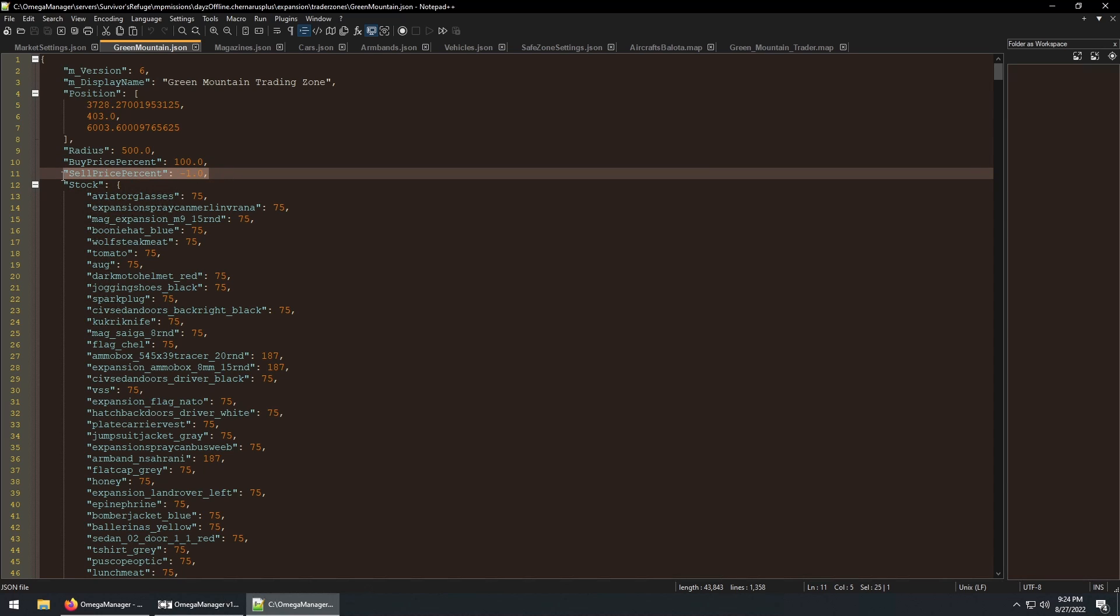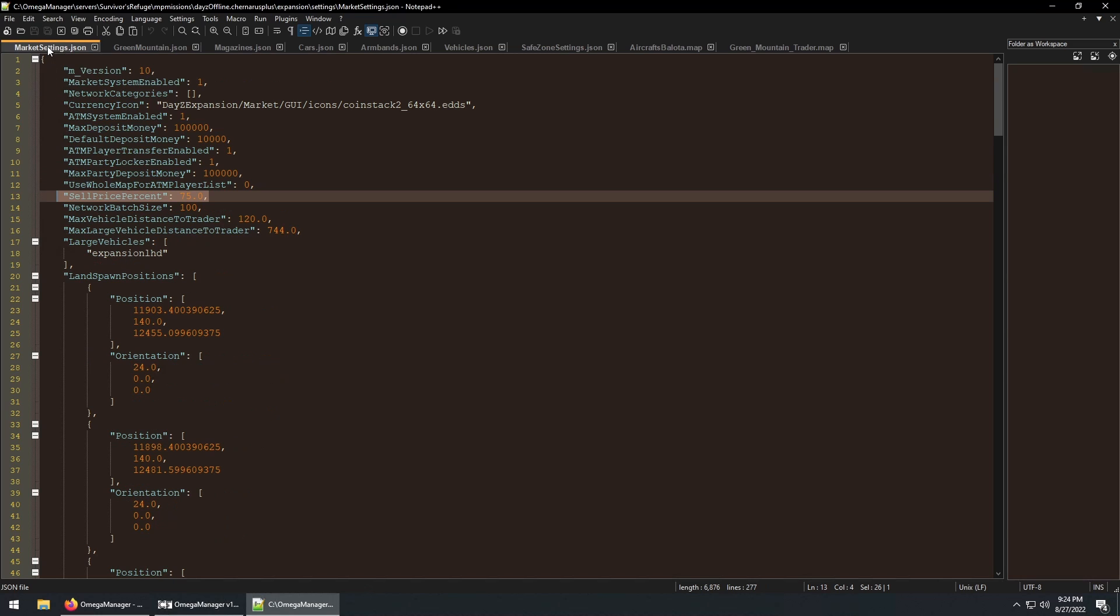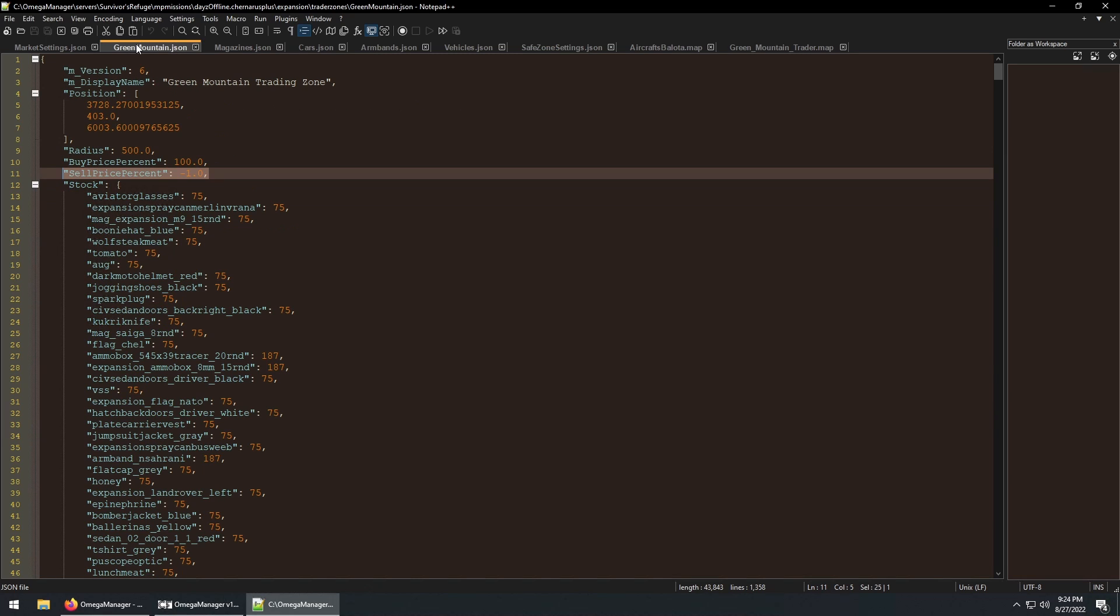The sell price percentage is set at negative 1 by default, which means the sell percentage from the main market settings file is applied. Changing it here in this file will overwrite the main settings just for this TraderZone.